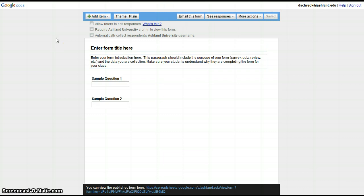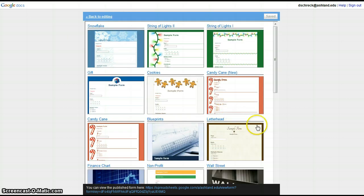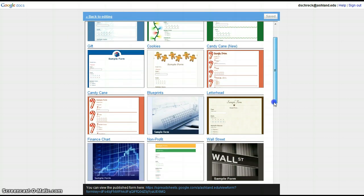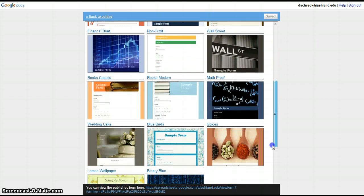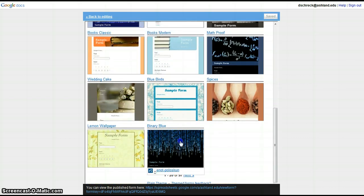The next thing we're going to do is choose a theme. Select the theme button. There are 97 different themes available to you in Google Forms to select. Choose one.